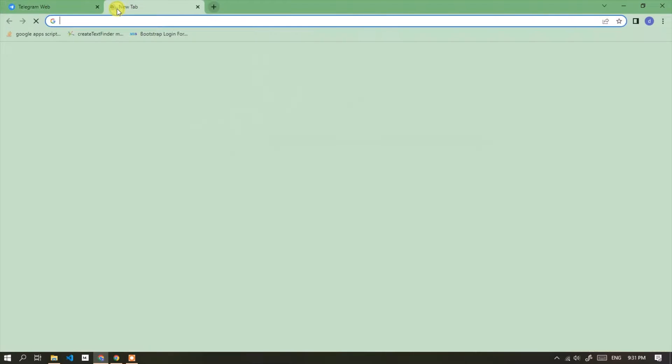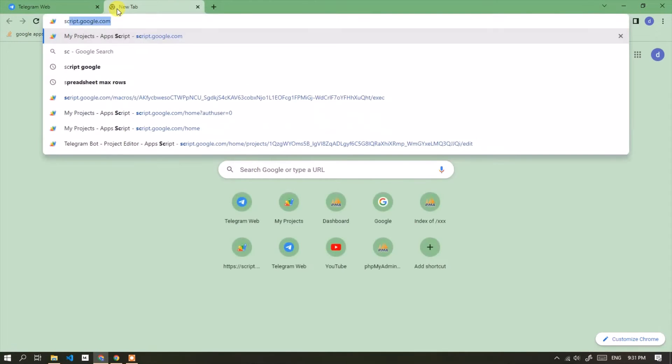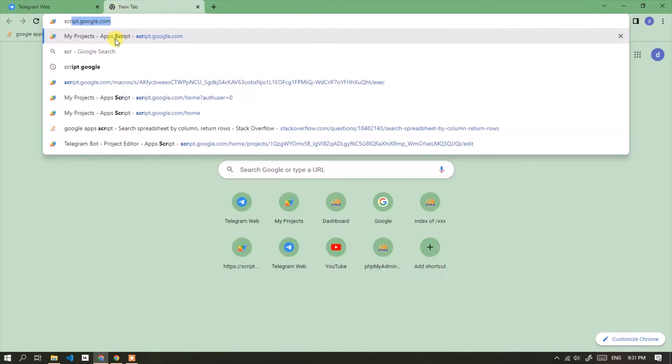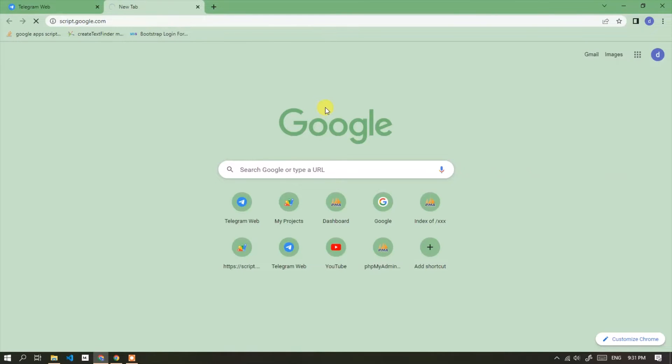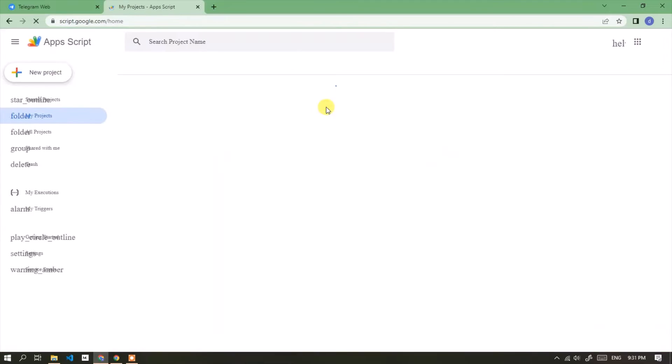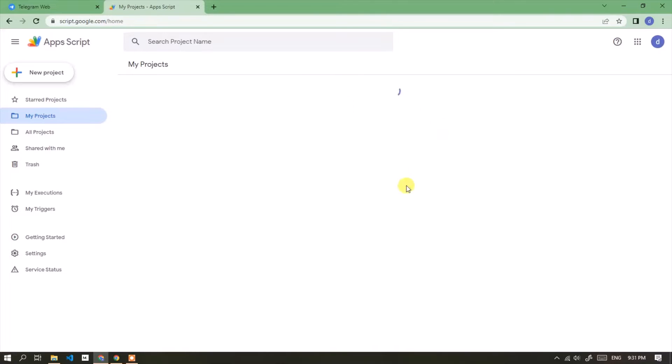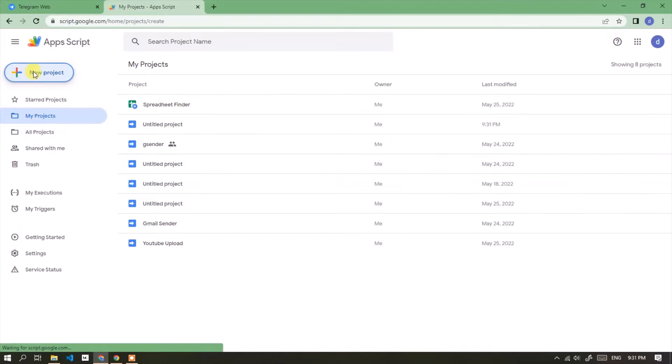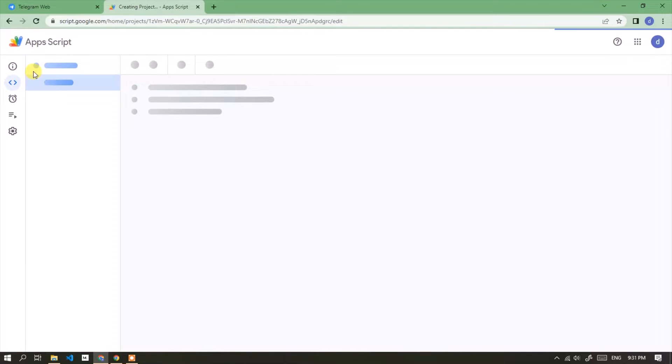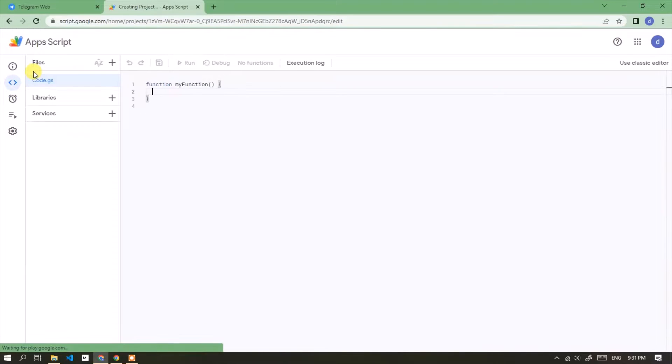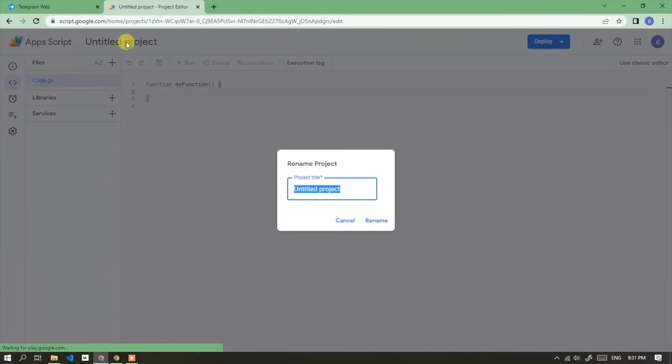Now open Google Apps Script. Create new project. Change project name.